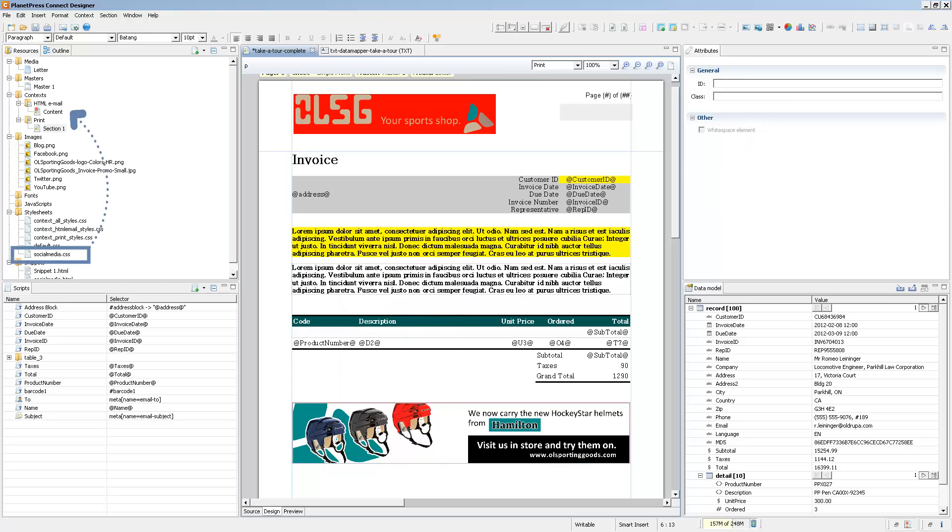Now what if you have existing stylesheets? If you have a CSS file that was given to you by your web developer or your marketing department, all you need to do is to drag it into your stylesheets folder, such as the social media CSS that I have already imported.